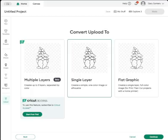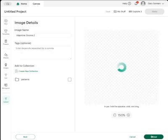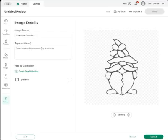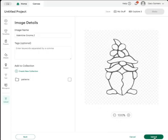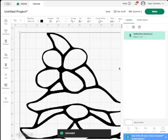In most cases, if you just want the pattern, you go here to the single layer. You want a flat graphic, you go here. But in most cases you already have my pattern in a PDF file, so you don't need to create the flat graphic. We're just going to go to single layer, hit continue, and you can give it a name, create a new collection, add keywords.